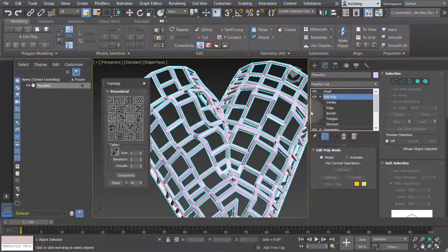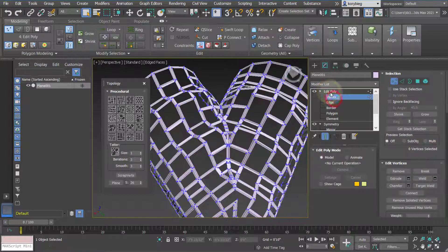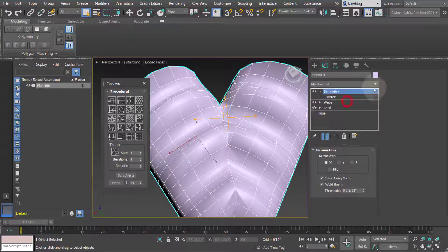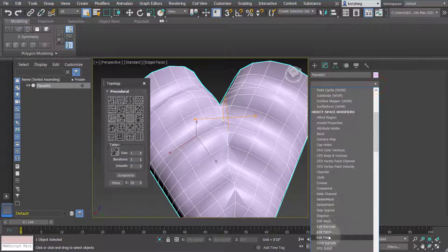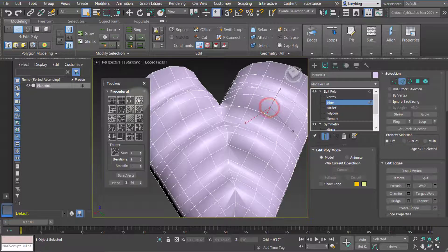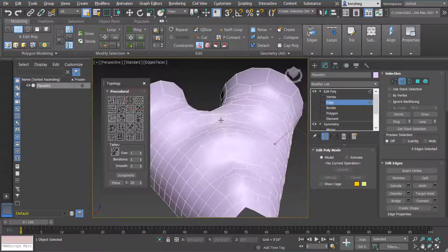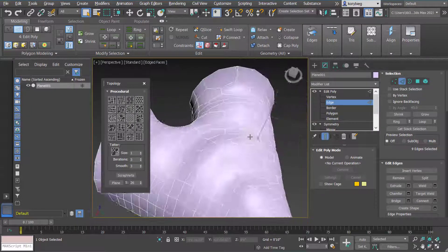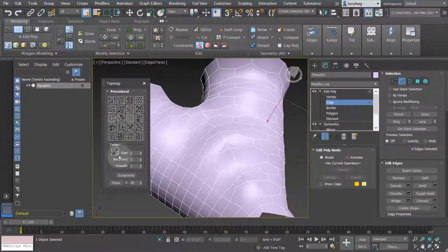Let me add another edit poly modifier and try a different topology. The hexagon topology is a really interesting one — it also requires one edge to be selected. Hitting that turns everything into hexagons. There may be some issues at the symmetry seam, but on a plain plane or regular primitive it'll have a really nice effect. You can play around with different topology options and adjust the parameters to get different results.